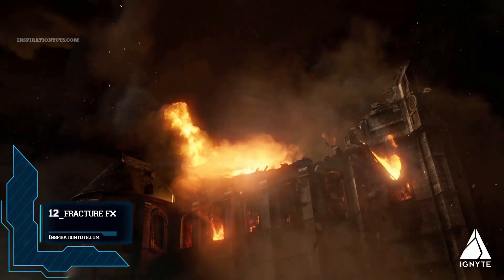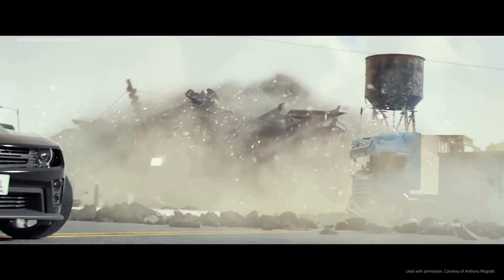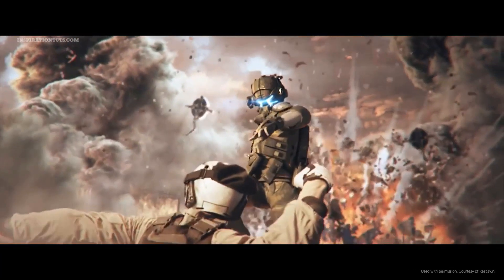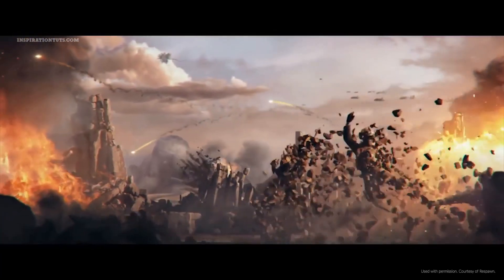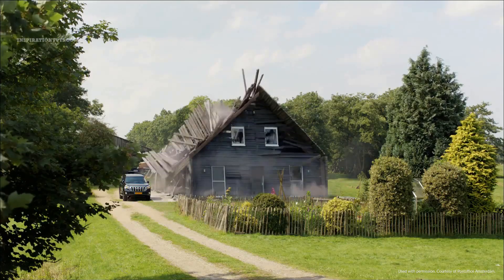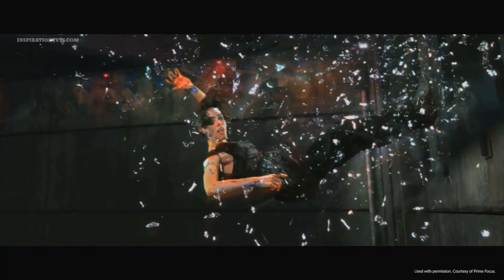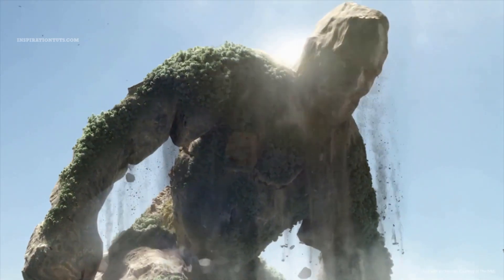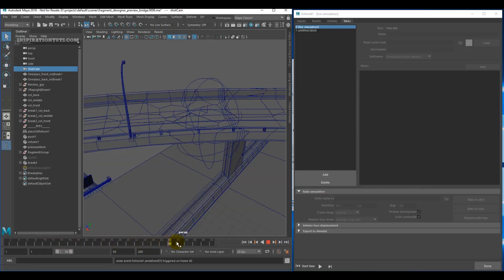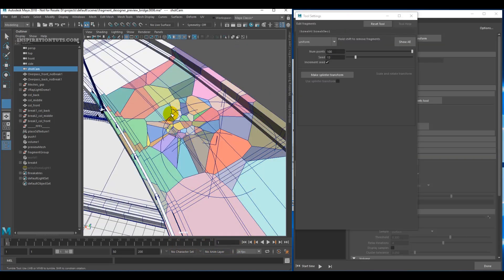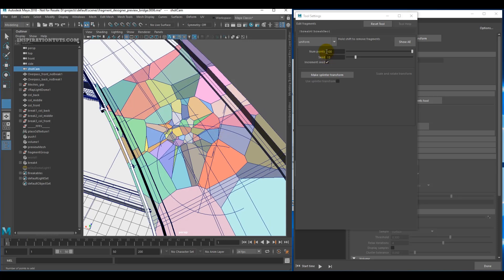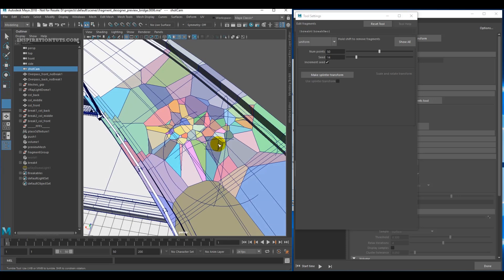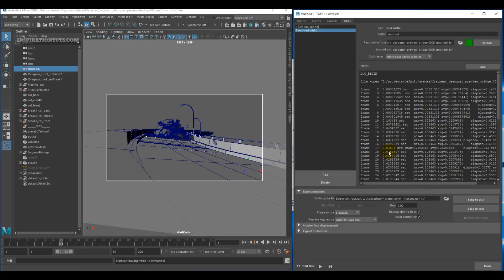FractureFX is a procedural demolition plugin for the visual effects and video game industry. This tool is good for destruction effects for VFX shots, which is what a lot of studios need for feature film and TV shows. FractureFX's scalable and events-based architecture provides artists with control over destruction simulations, resulting in more control over the process and better shots with fewer man hours per shot.